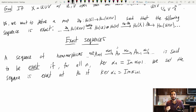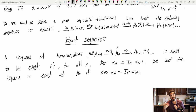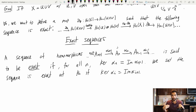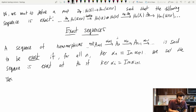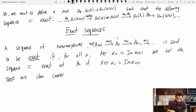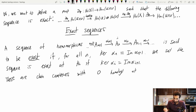This looks a lot like what we've seen before — it looks like the chain complex requirement, but it's not exactly that. Remember, a chain complex is one in which the image is contained in the kernel. Exact sequences are chain complexes with zero homology at every level. As a philosophical point, what homology measures — the homology of a chain complex — is the failure of a chain complex to be exact.